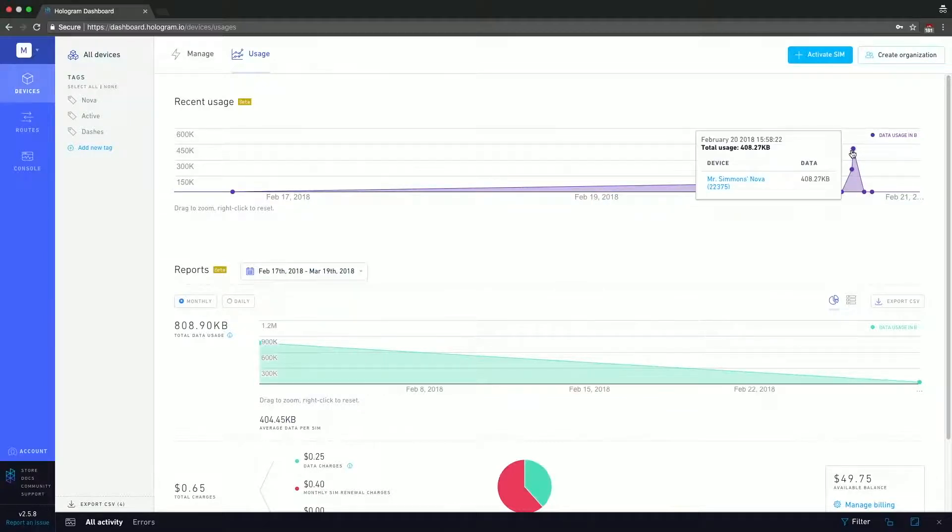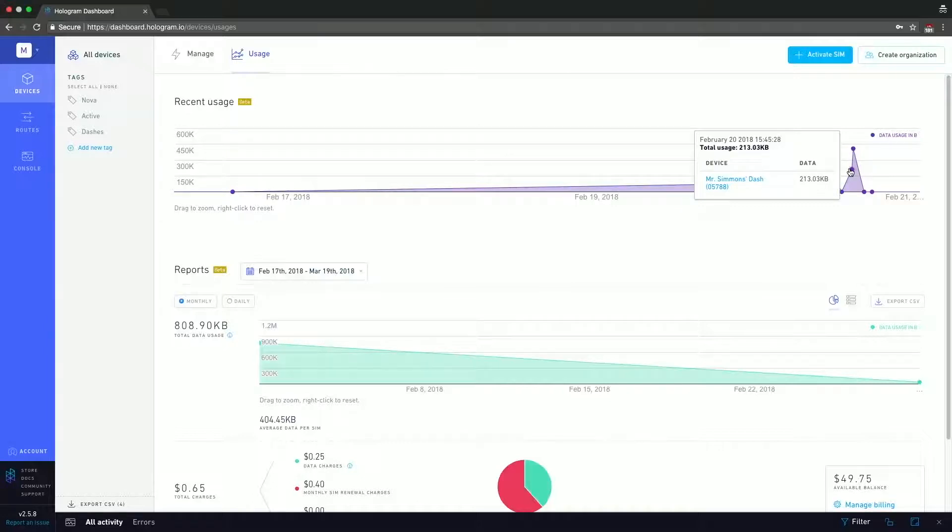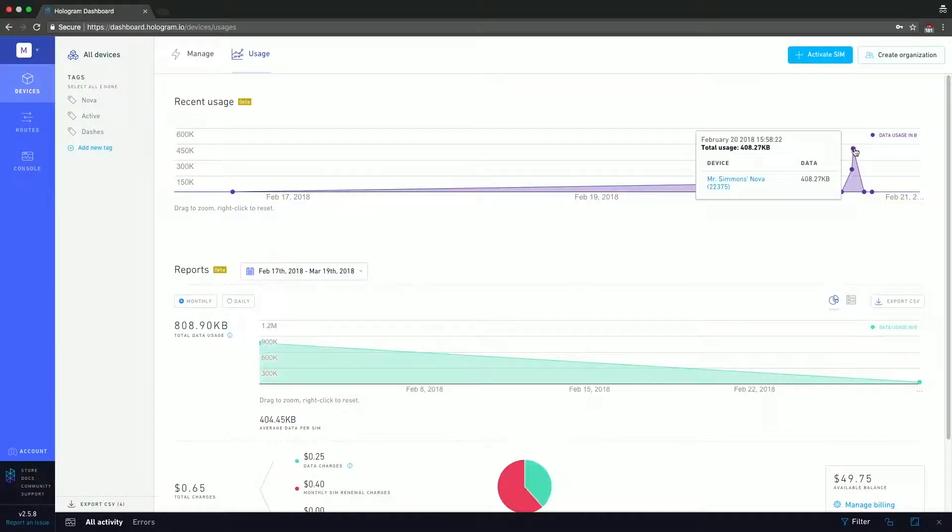And then I can see the individual data sessions that are part of the recent usage. You can see that here, Mr. Simmons Dash used about 200 kilobytes of data February 20th at 3:45 local time. Same thing here, you can see that Mr. Simmons Nova now used about 400 kilobytes of data on the same day at about the same time. So Mr. Simmons was probably experimenting with something or trialing something out.